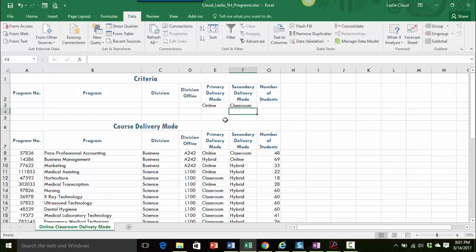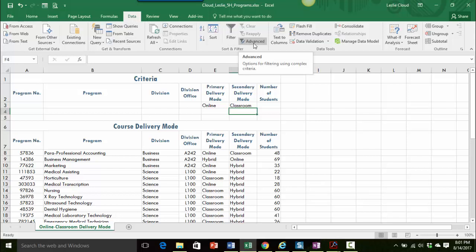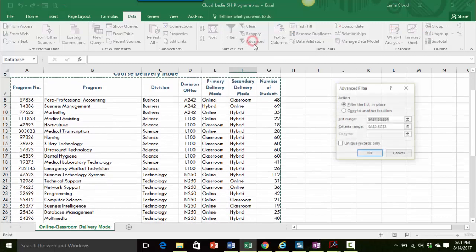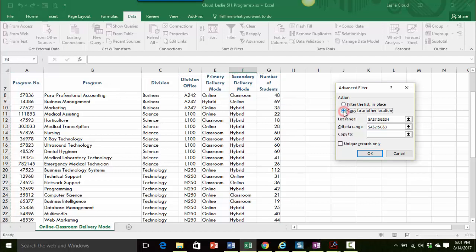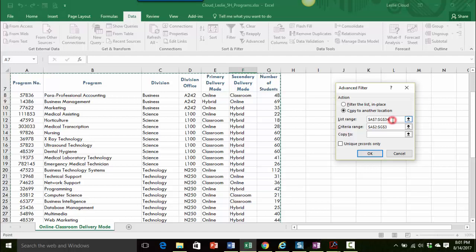So I clicked on enter just to verify that information in the cell. Now I'm on the data tab and I'm going to click on the advanced button in the sort and filter group. Instead of filtering the list in place, I want to copy it to another location. So I'm going to go step-by-step here to make sure that I have the information that I'm looking for.